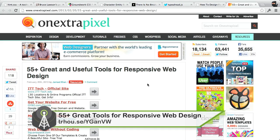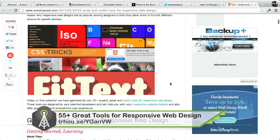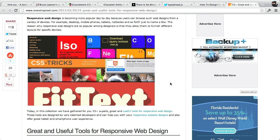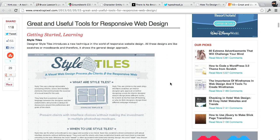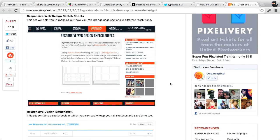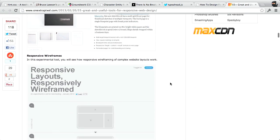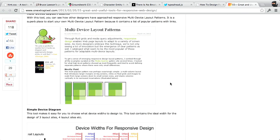Next up, over on the One Extra Pixel blog, there is a great roundup post of 55 great and useful tools for responsive web design. We did talk about quite a few of these on previous episodes of The Treehouse Show, so check out our archive too. There are tools for pretty much everything you'd need when getting started with responsive web design — different tiles, sketch sheets, mock-up and layout tools, and tools to resize your browser to check responsive designs. It's a really thorough blog post — you'll probably pick up at least one or two things you haven't seen before.